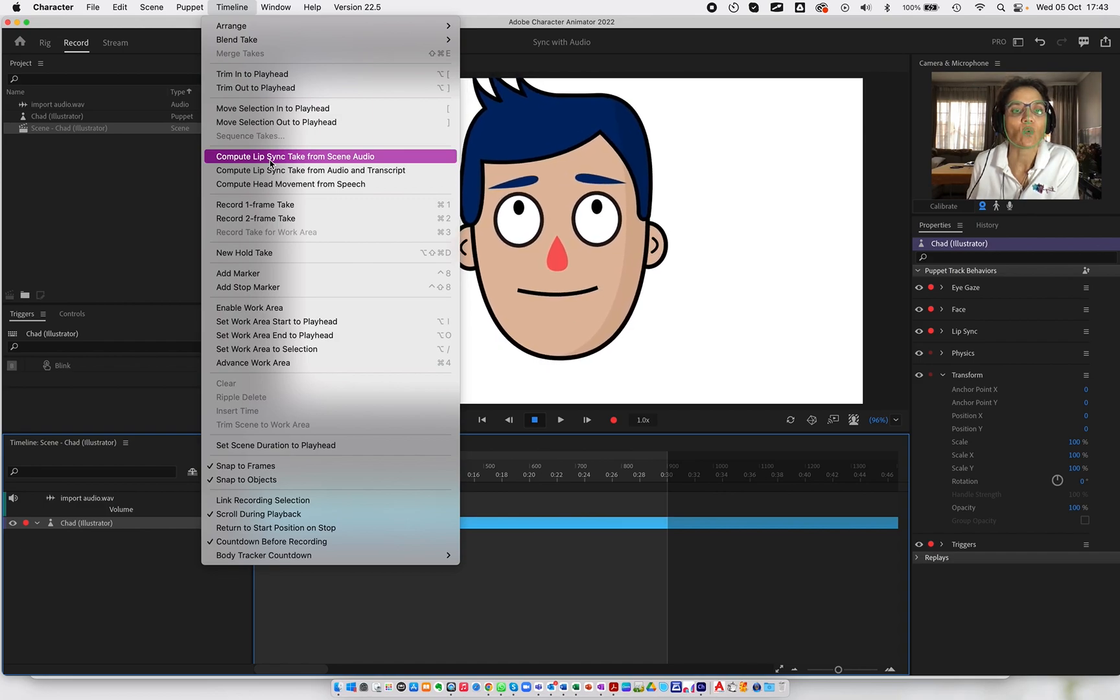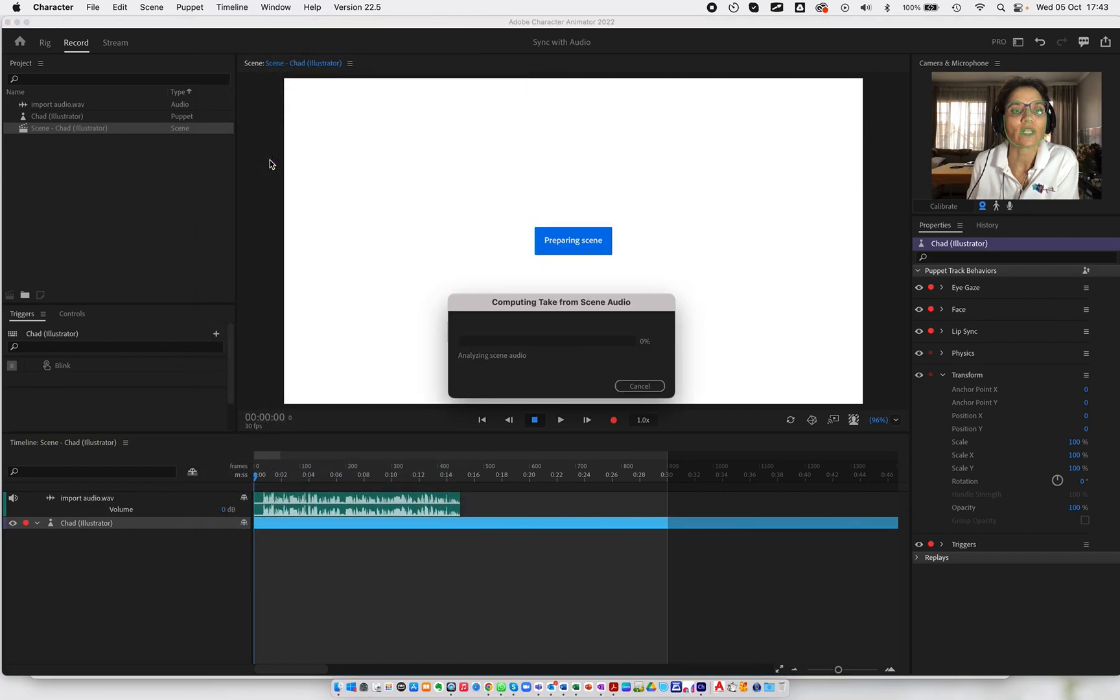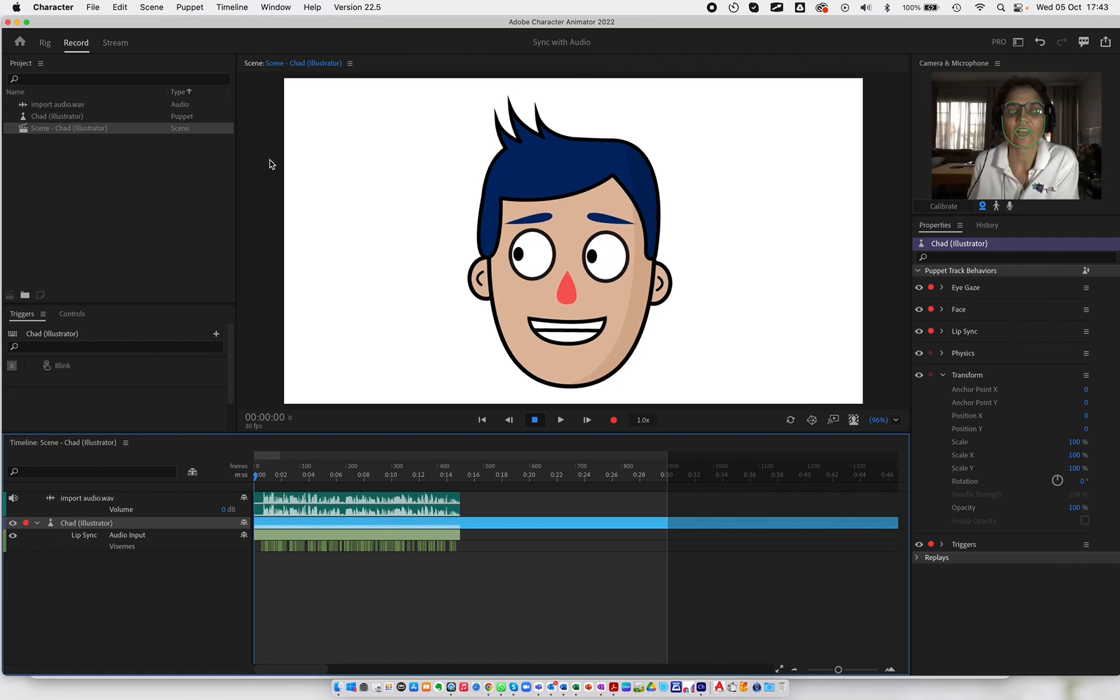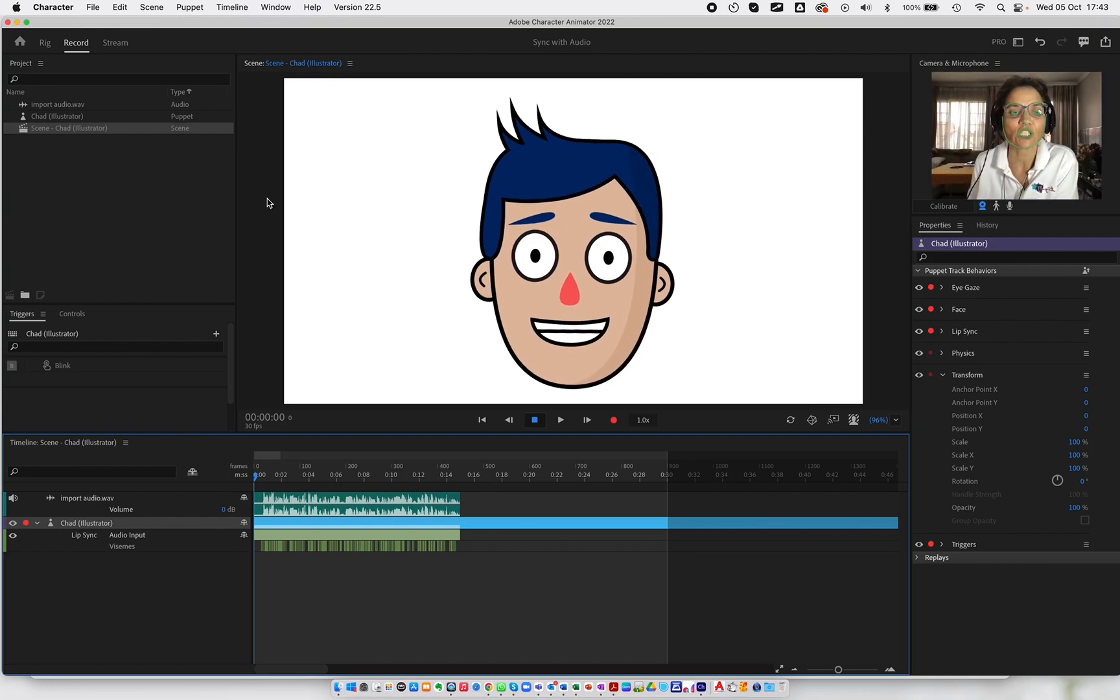Once you've done that, you're going to see that it's going to be analyzing the footage.